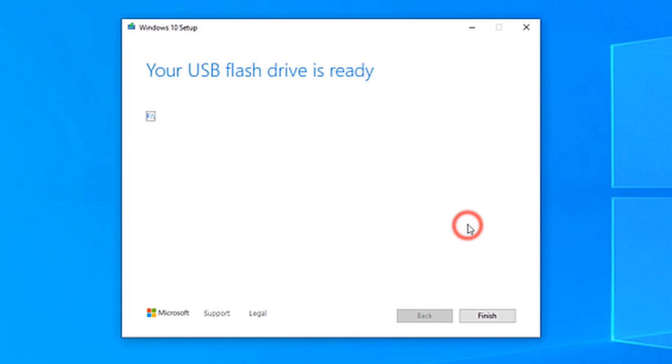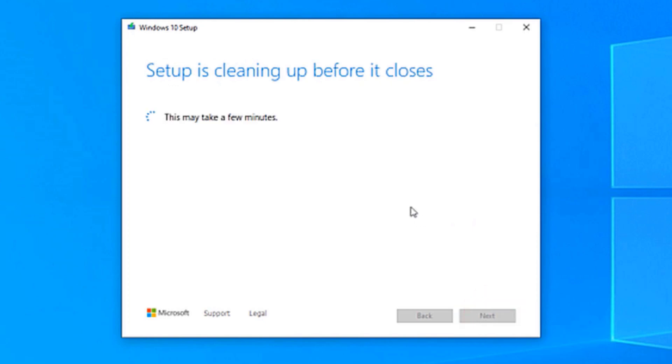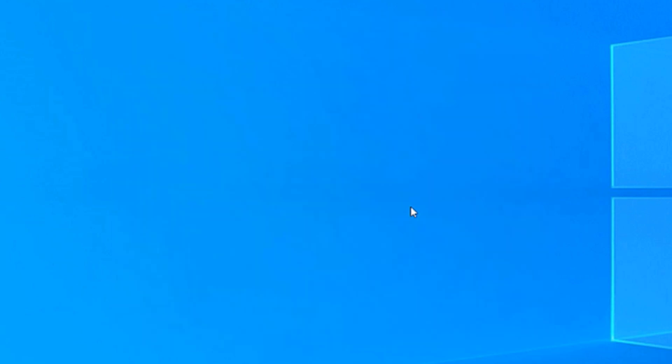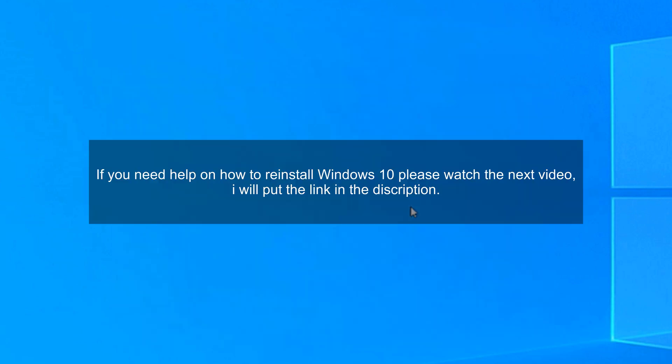All you have to do now is click Finish and the USB is going to be ready to boot from. If you need any help on how to reinstall Windows, you can watch my next video. I will put the link in the description. It shows you step-by-step how to reinstall Windows with or without a USB. Thanks for watching.